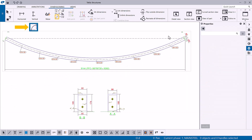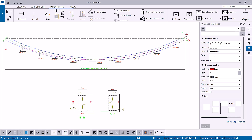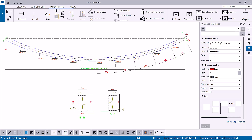For curved surfaces, you can use the Add Curved Dimension Radial Reference Lines command to create a curved dimension with radial reference lines. First, pick three points to define the arc, and then pick the points to be dimensioned. The dimension text on the line can be either a distance or an angle value.